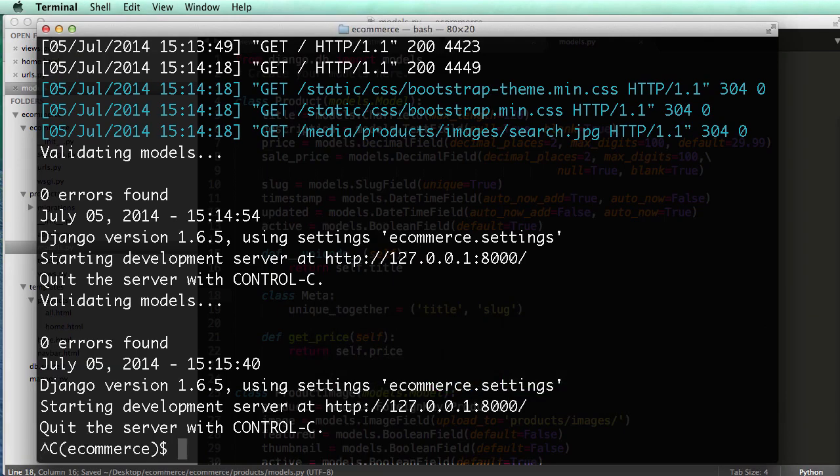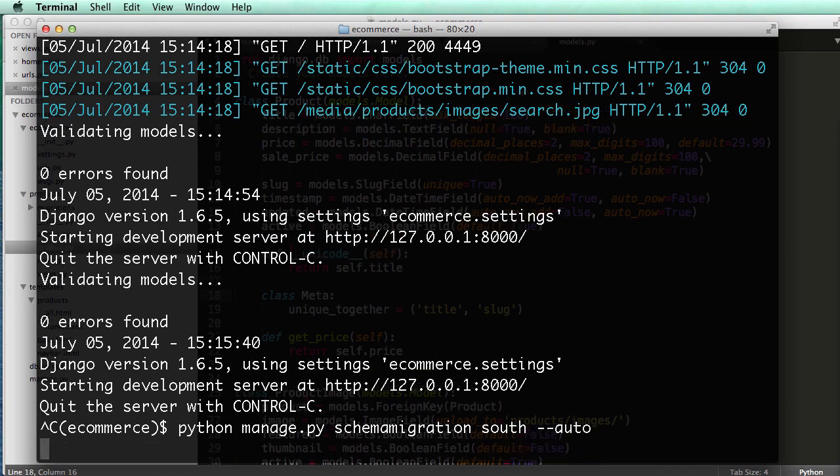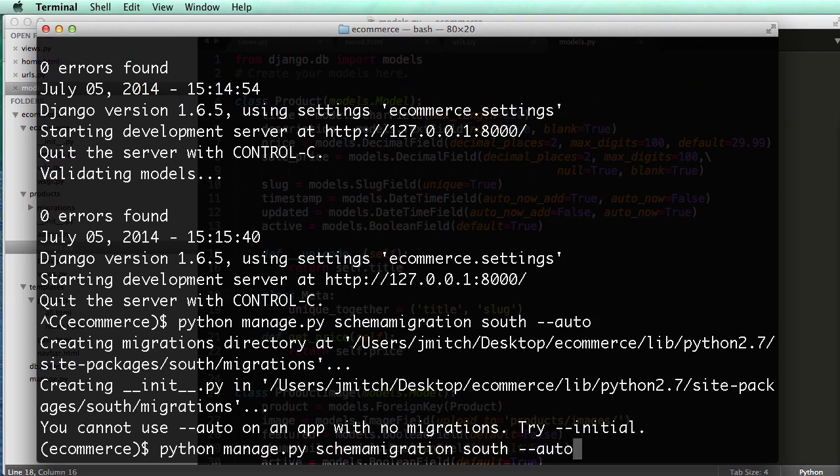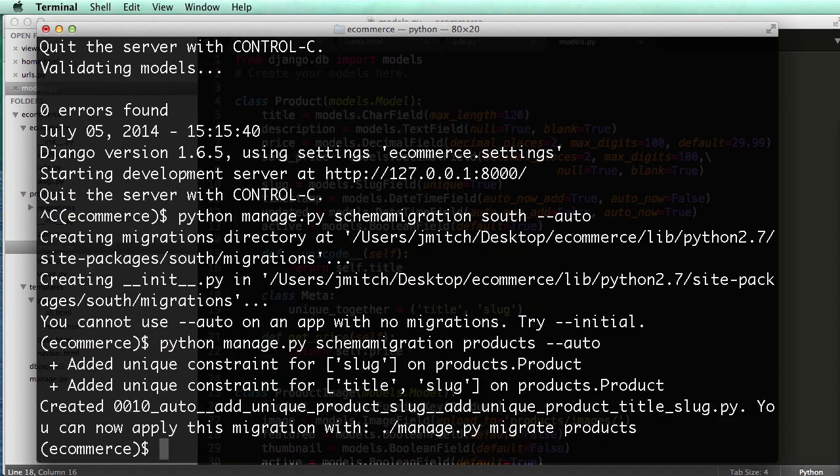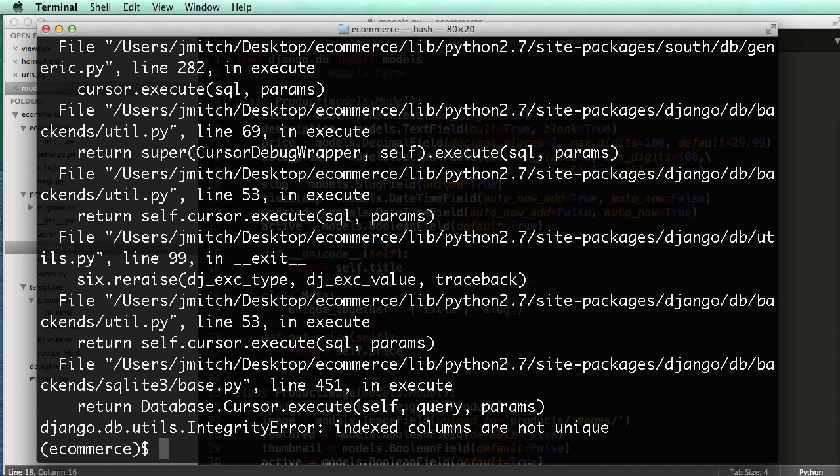we actually have to run south, so python, manage.py, schema, migration, south, auto. Oh, not on south, sorry about that, it's actually on products. And python, manage.py, migrate products. So notice this, we have unique strength for slug, and for title and slug together. Okay, so we migrate the products.